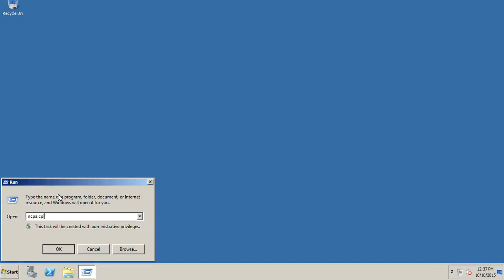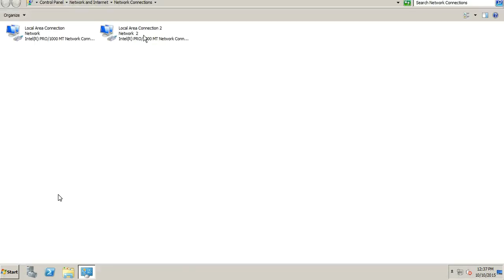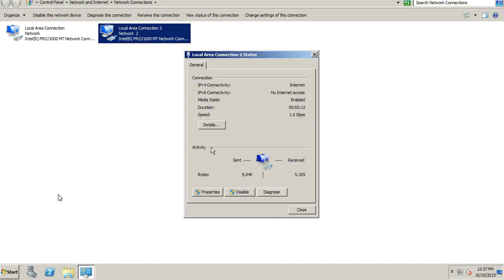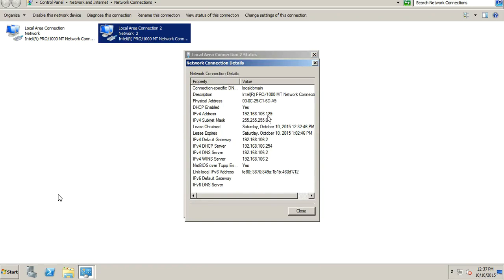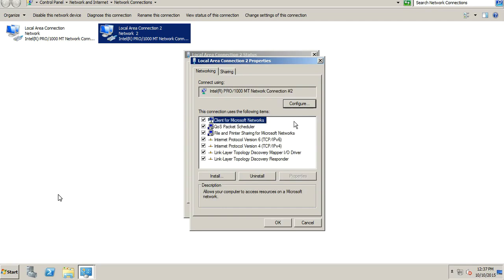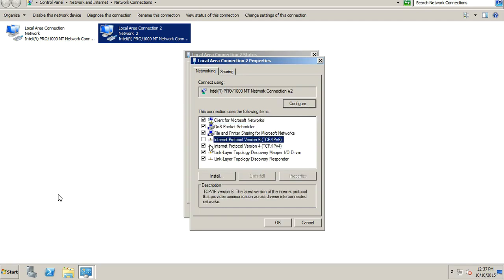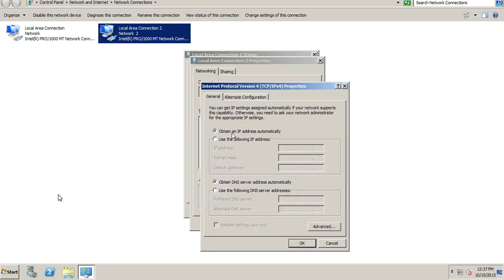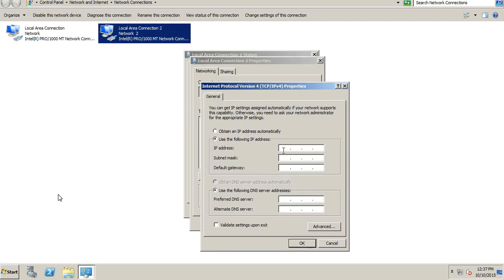Let's open ncpa.cpl. The local area network connection is not configured yet, so we will configure the IP address. We'll remove IPv6 and go to the properties for IPv4 to enter a static IP address for this machine, along with the subnet mask and default gateway.